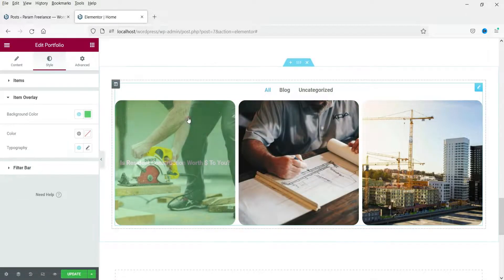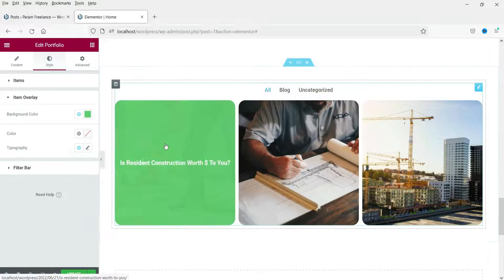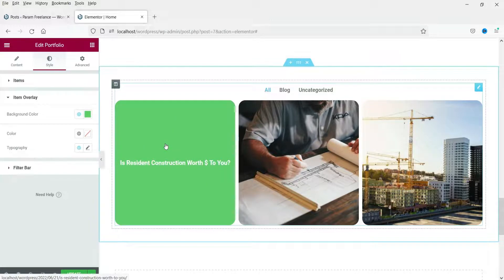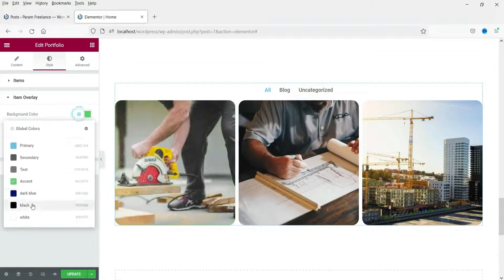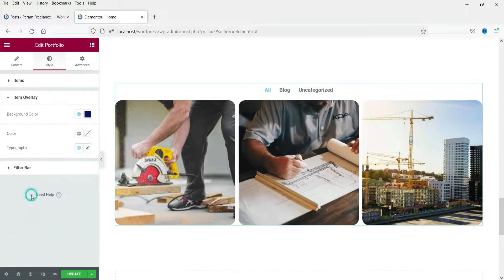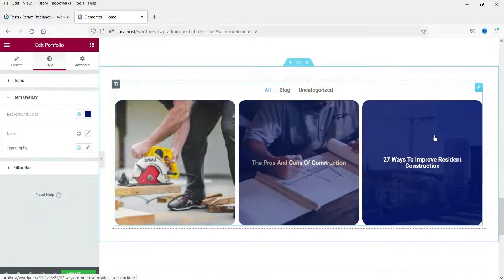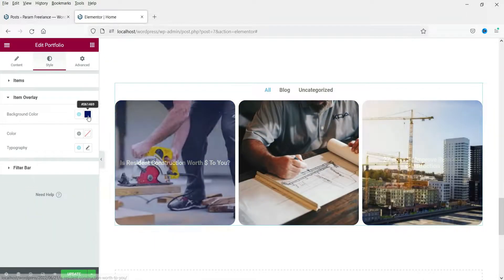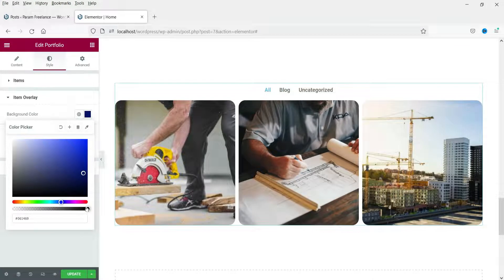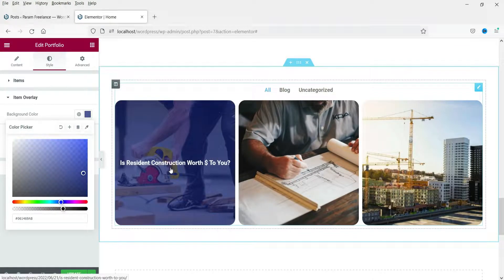Under Item Overlay, when you hover over an item you see the overlay color. Let's change it to something different and you can also change the opacity of the color.